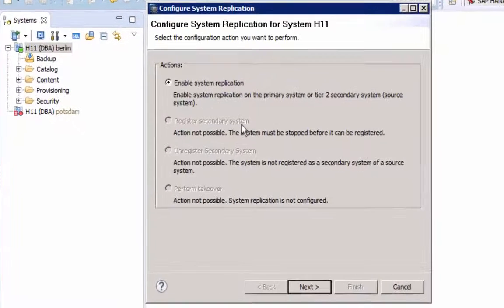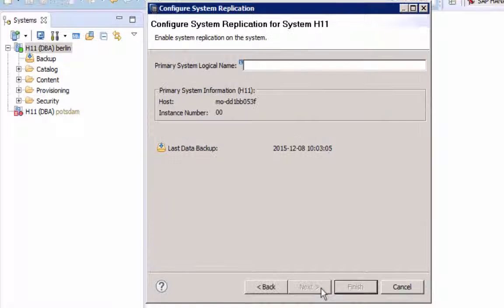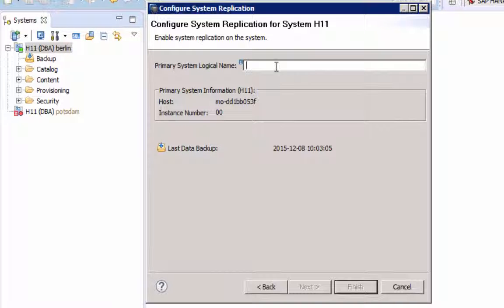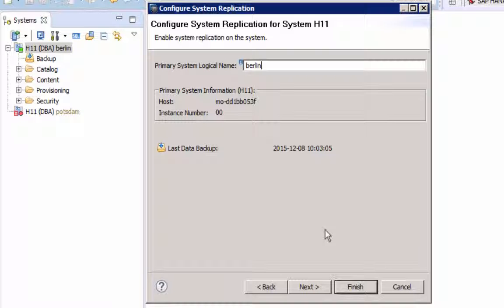Let's configure system replication. Select Next. Provide a system logical name. This could be the host name or some alternative name. I will use here the location, Berlin.